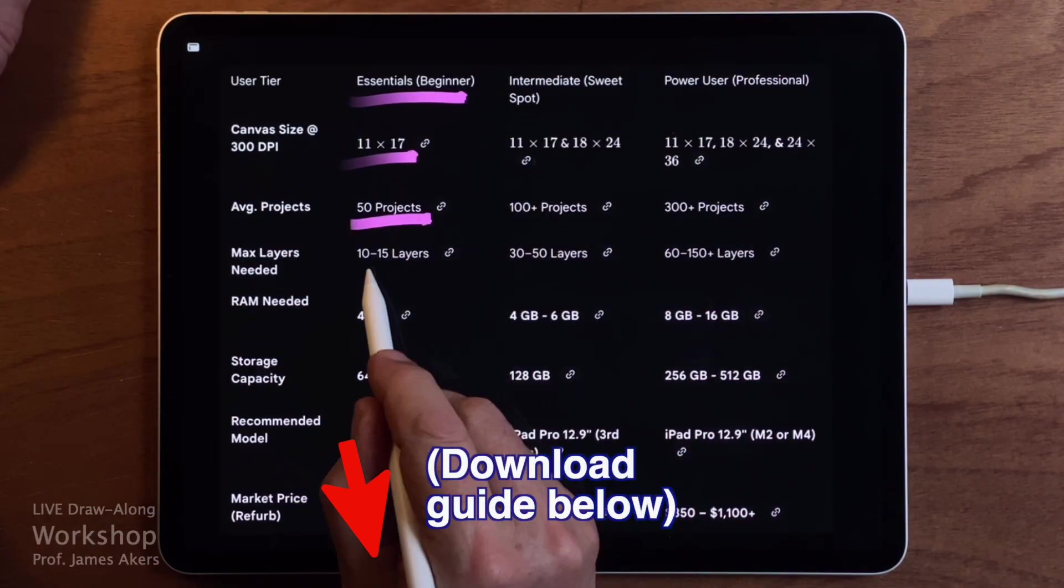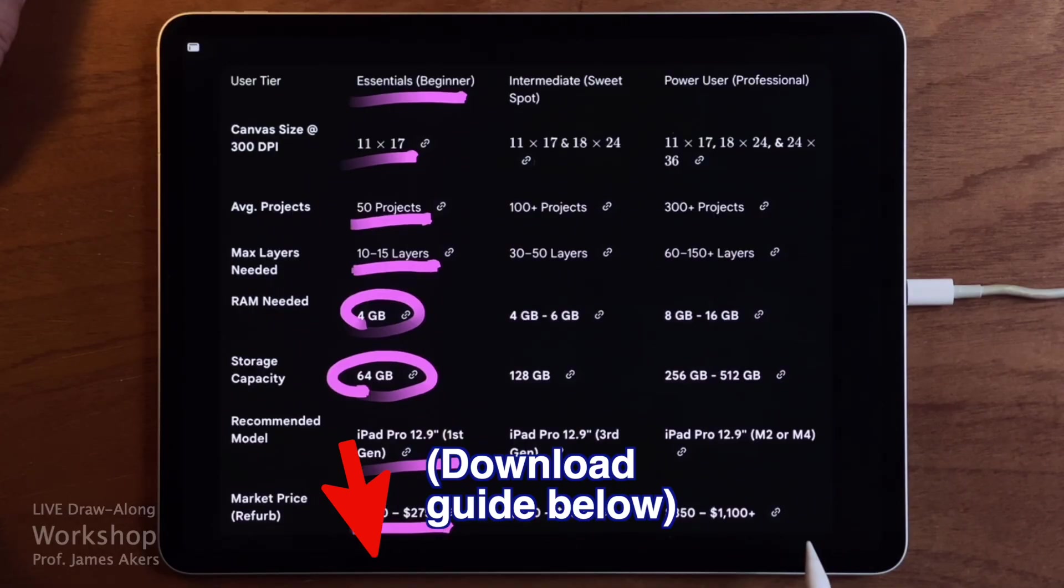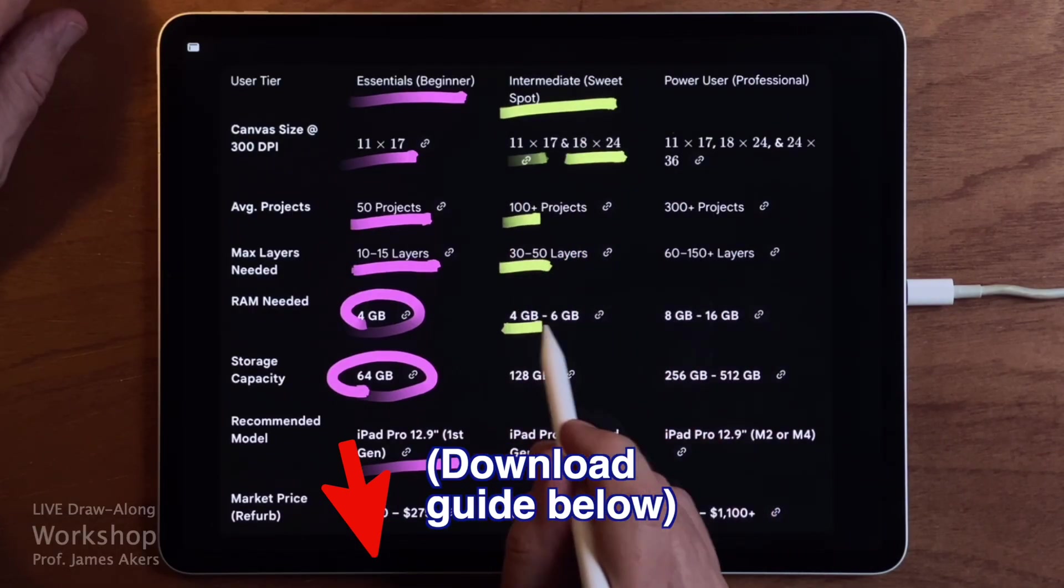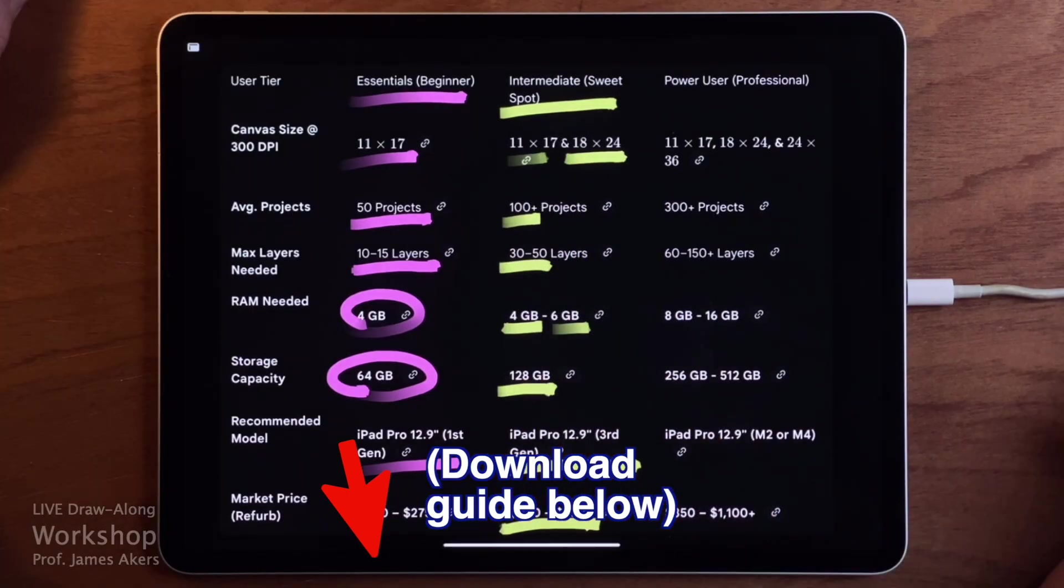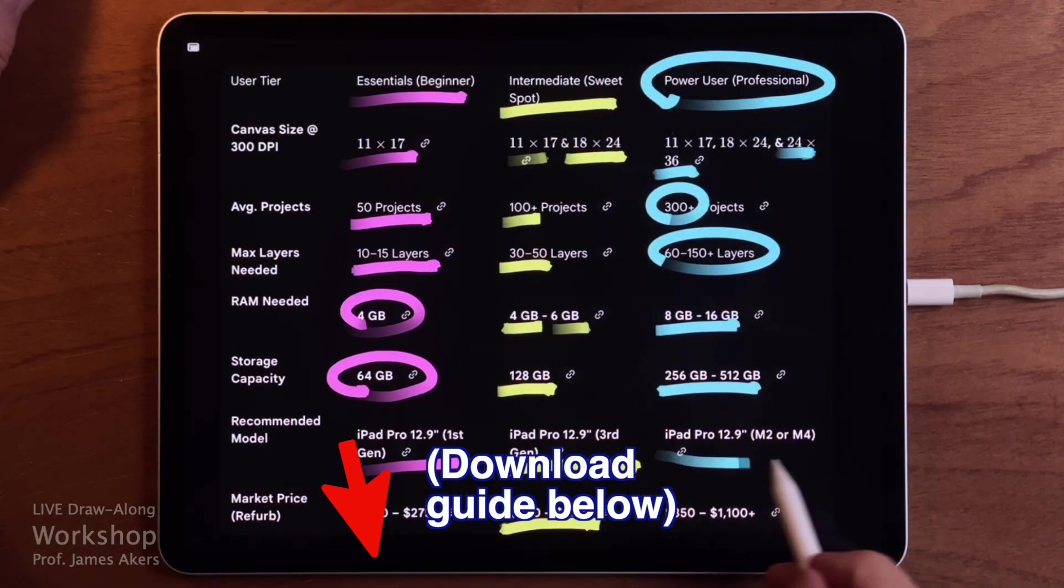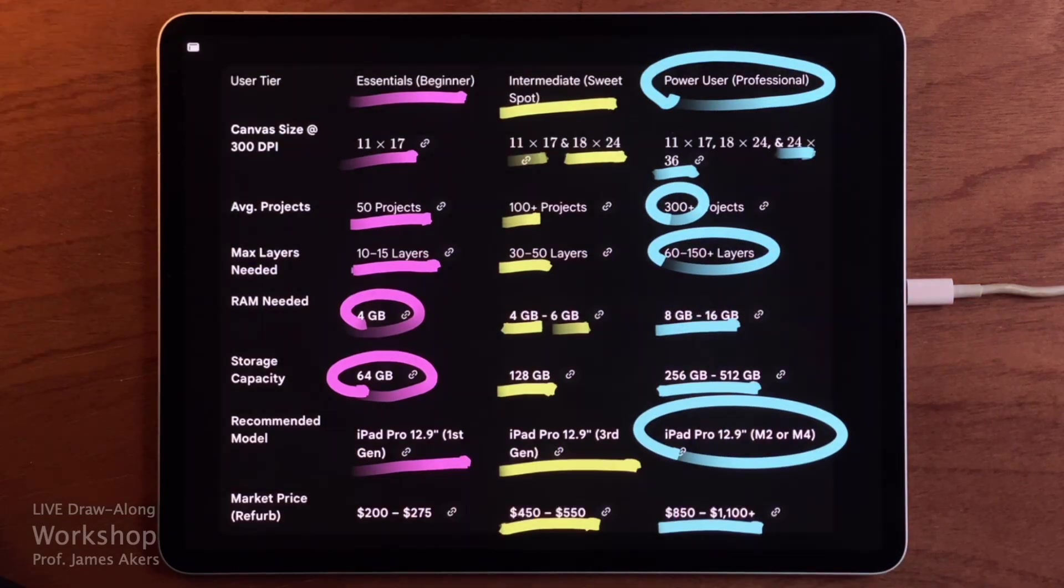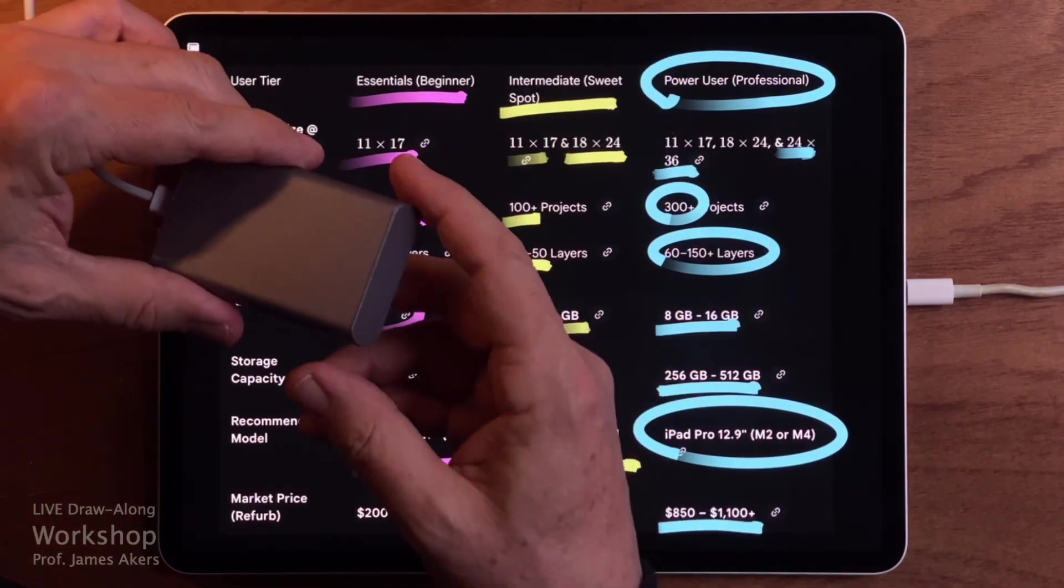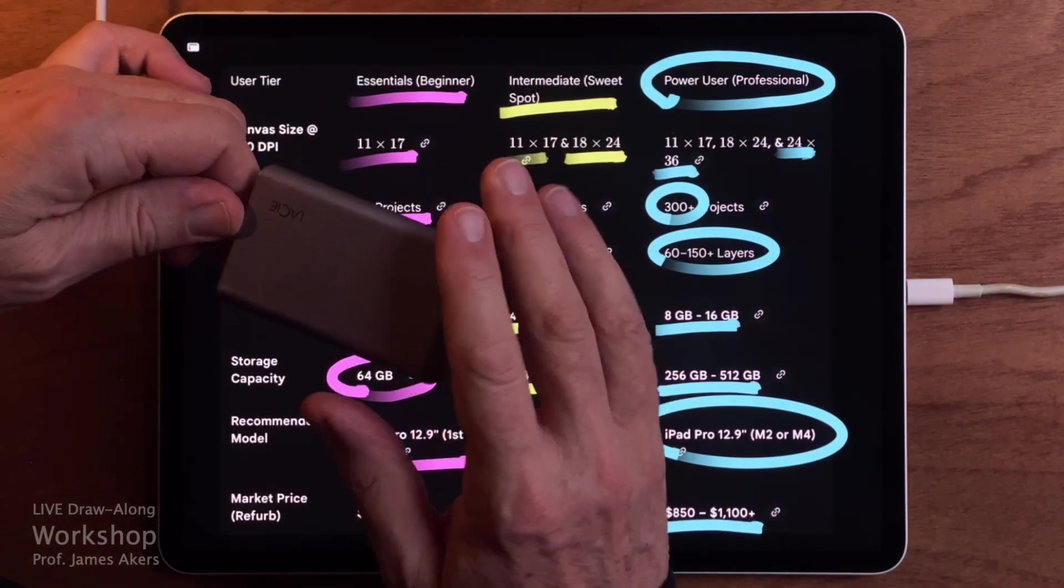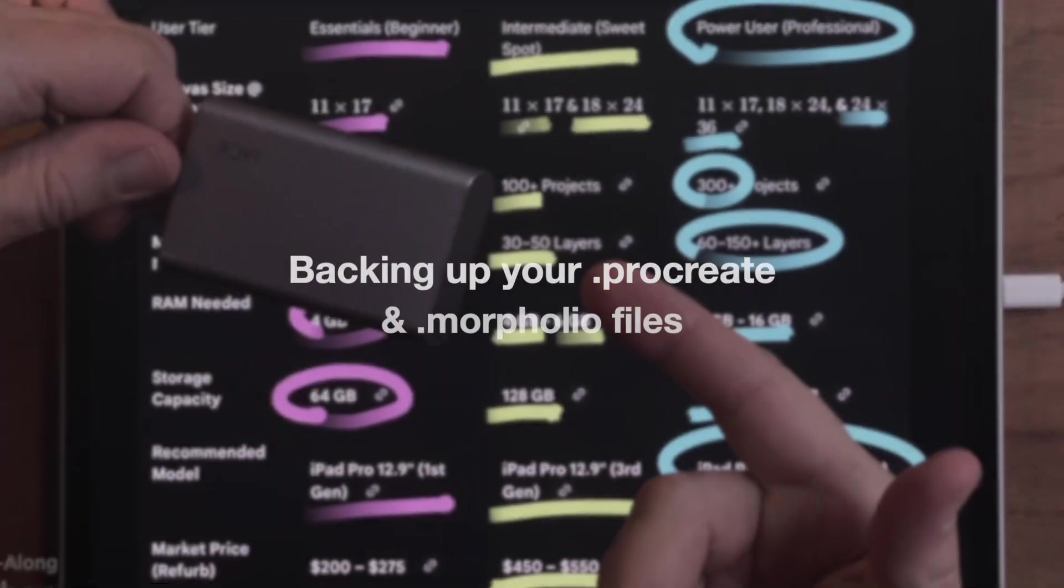Now remember, you don't have to memorize this chart. All of this is summarized in a free downloadable guide linked below, including the table you're seeing here and the price ranges I found online. Now before we wrap up, there's one more important thing to talk about, and it has nothing to do with performance. It's backup.